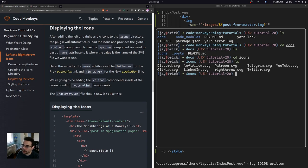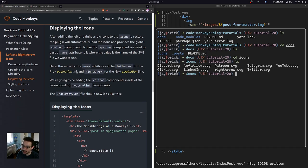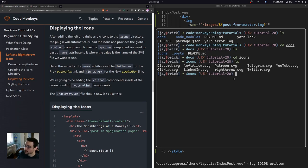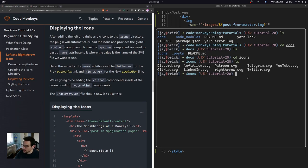After adding the left and right arrow icons to the icons directory, the plugin will automatically load them and provide the global vp-icon component. To use the vp-icon component, we pass a name attribute where the value is the name of the SVG file: left-arrow for the prev pagination link and right-arrow for the next pagination link.